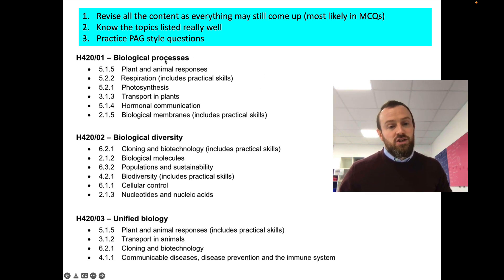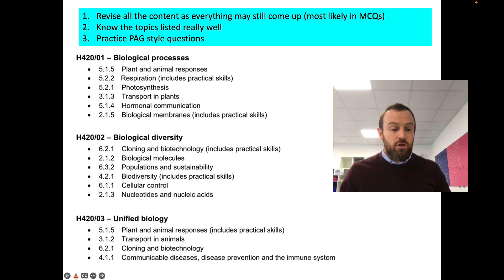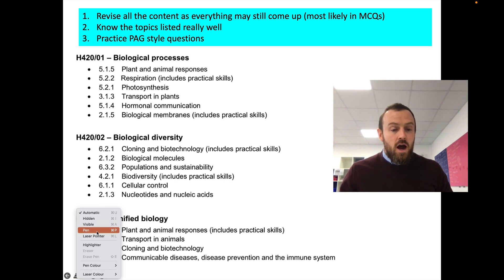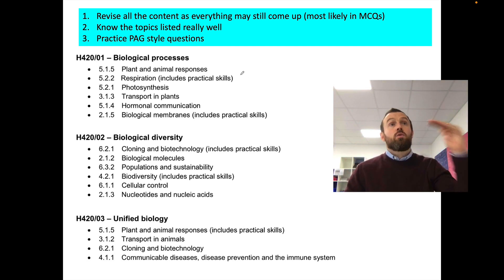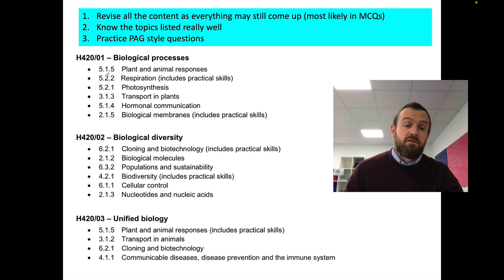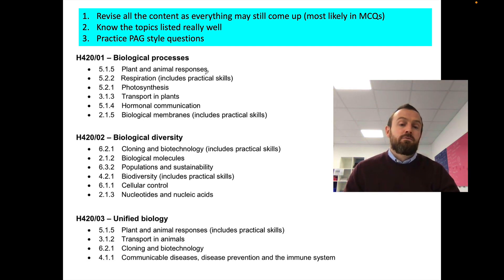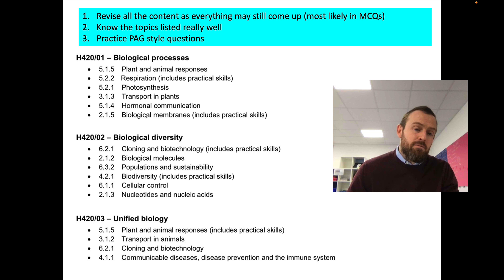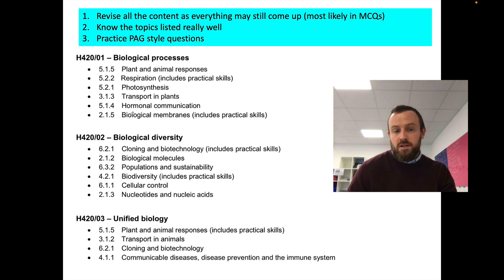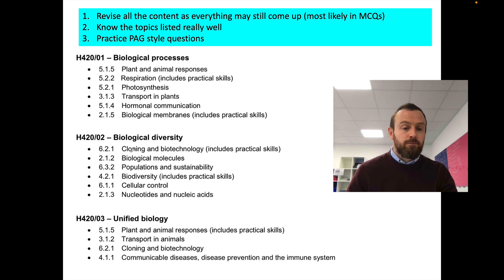So this is the information here: biological processes, biological diversity, and unified biology — those are the three papers you're going to be doing. The information is also given in a rank order of importance. So the very first bullet point, plant and animal responses, there's going to be loads of marks for questions on that unit. Respiration — loads of marks — and so on. Maybe a few less marks by the time we get down to biological membranes. So really, really make sure that you know these top areas well for each paper.